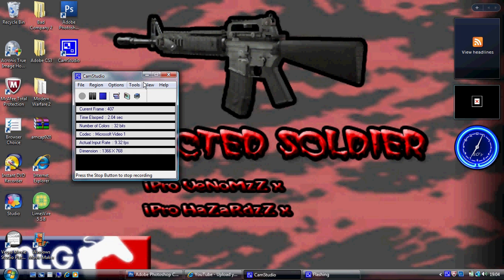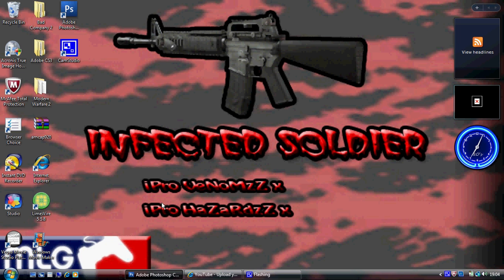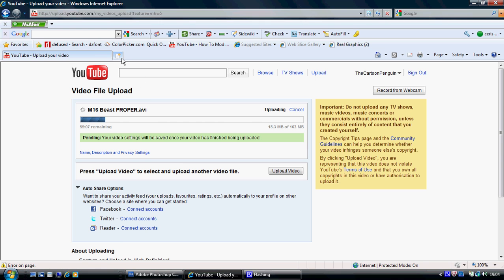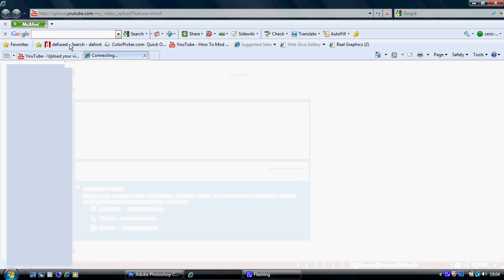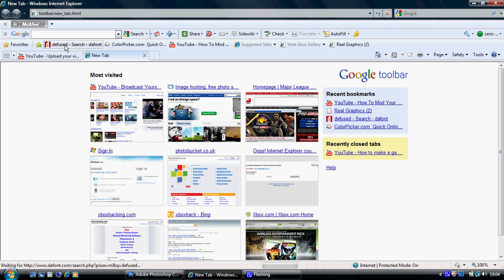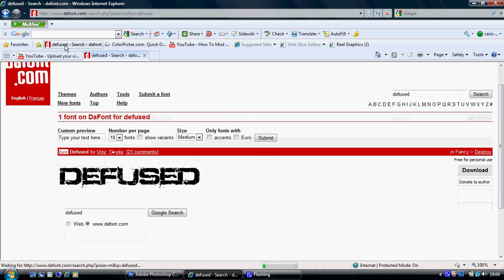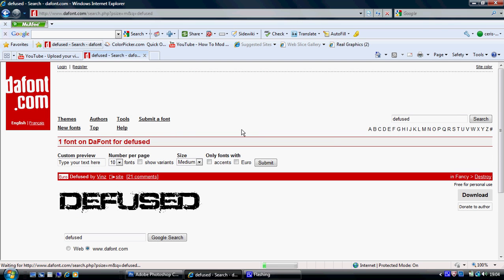Hey, what up YouTube. I'm just going to show you a quick video on how to upload and put fonts onto your Photoshop CS3. This video is related to my last video which is the GFX Logo Maker. So basically, this is the one I've got here right in front of me.